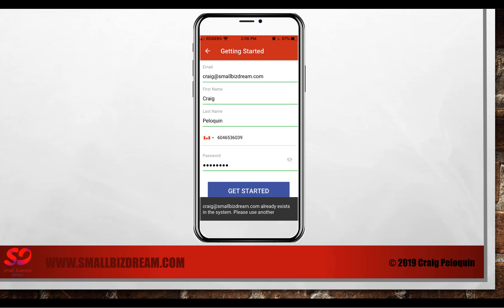Now you could get a warning at the bottom saying that the username, the email address already exists in the system. If it does, you can only have one email address per account and you'll have to use another one. You could also see that the phone number already exists in the system. If that's the case, you'll need to use another one. Our system is set up to have only one unique user in the system at a time.